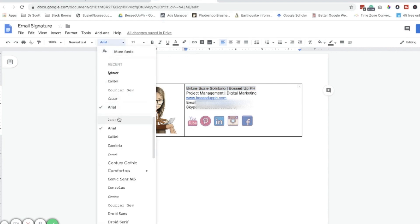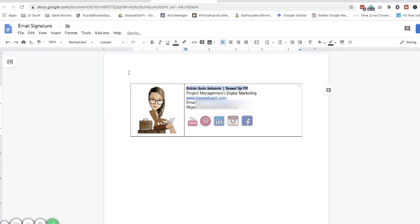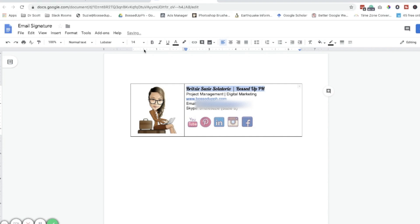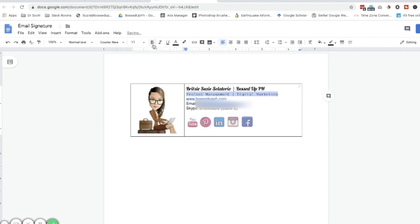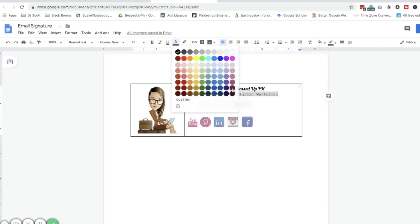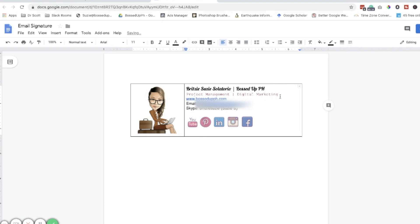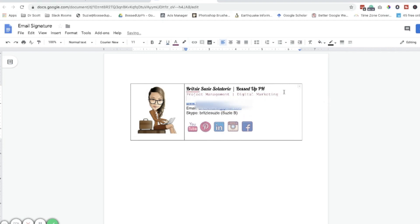The reason we're doing this in Google Docs is so we can choose the font style at the top. For me, I'm going to use the Lobster font and make it size 14. Then let's choose a nice color for the text — yeah, like that one.